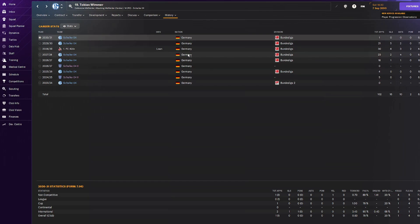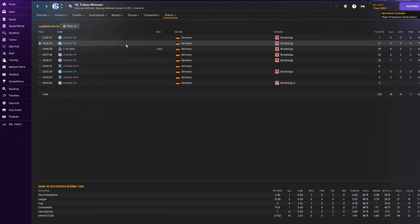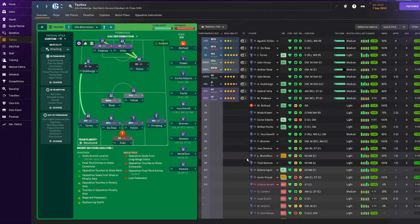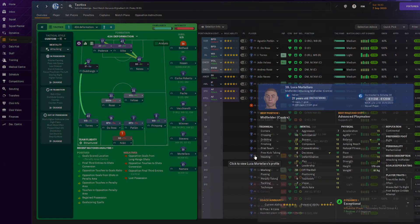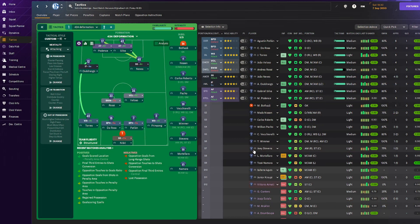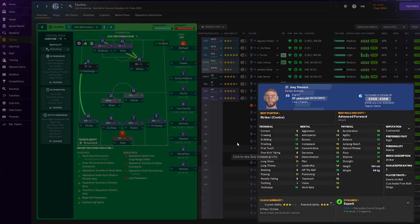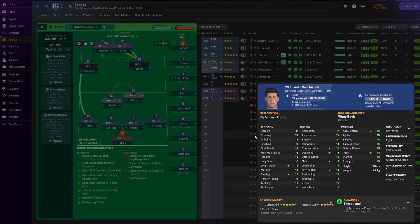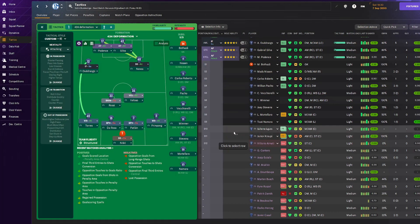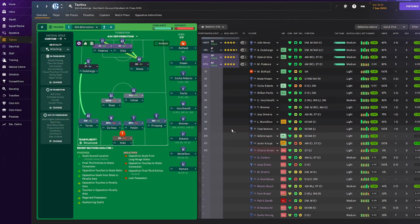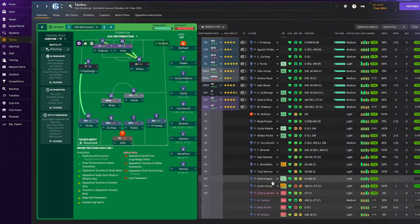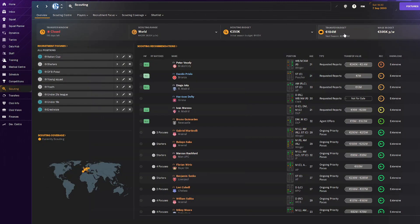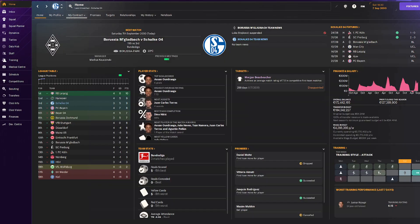A lot of Portuguese in this team, four starting Portuguese players. On the bench we have insane players like Pacho who came on a free, Tobias Wimmer from our own youth who started a lot of games last season. We have Luca Mortello, Tobias Wimmer, Joey Stevens the new signing, and Claudio Vecirelli. The squad is pretty thin, we don't have a lot of good backups.